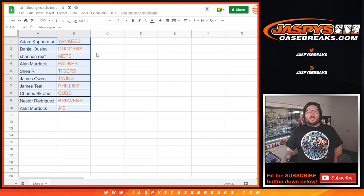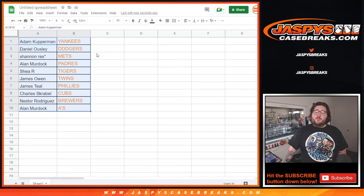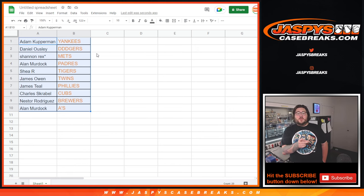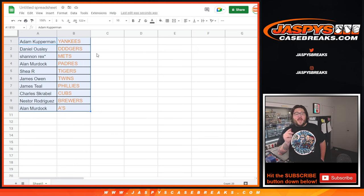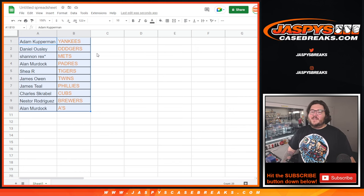Thanks again y'all. Appreciate y'all whoever did get into this filler and congrats to those 10. They are getting into our select baseball PYT number three case break which we'll be doing right after this. JassysCaseBreaks.com. Thanks again, bye bye.